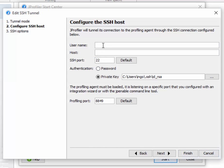I have to specify the username, the host, and the authentication method. I'm using private key authentication here, but password authentication is also supported.